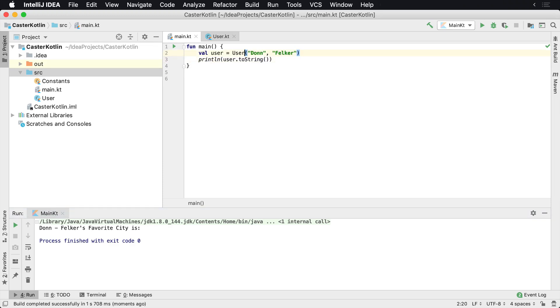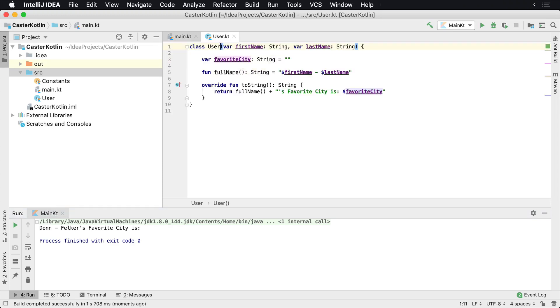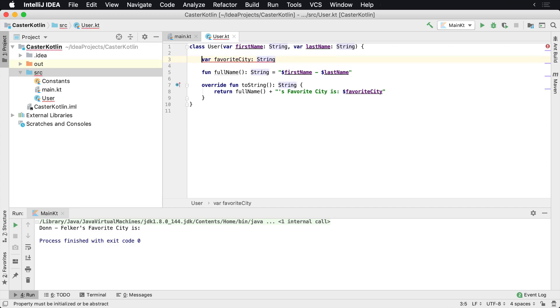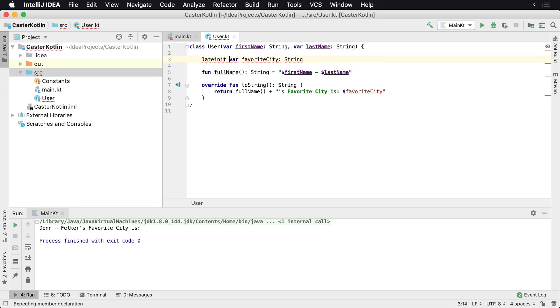Kotlin does provide us with the ability to say, like, 'Hey, I know I'm going to need a variable and I know that I need it populated, but I kind of know that it's not going to be populated just yet. So just go ahead and trust me - I'm going to initialize this thing, but I'm not going to do